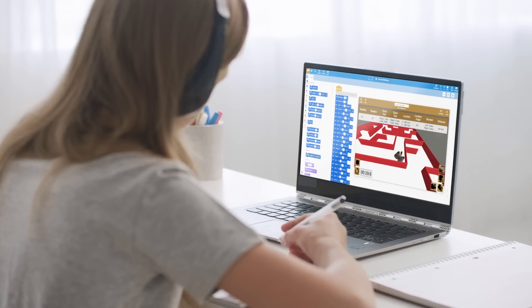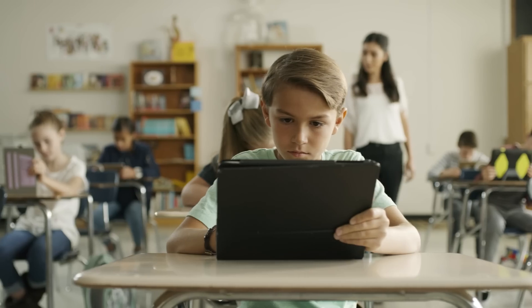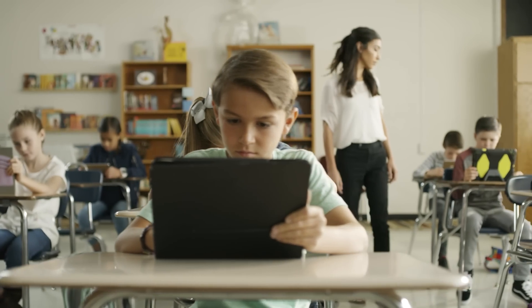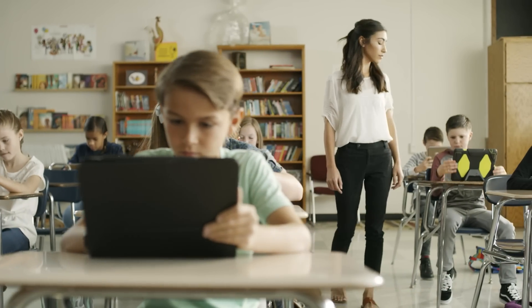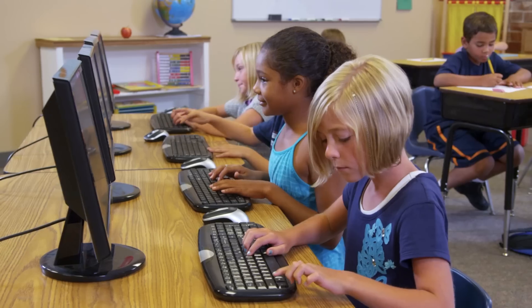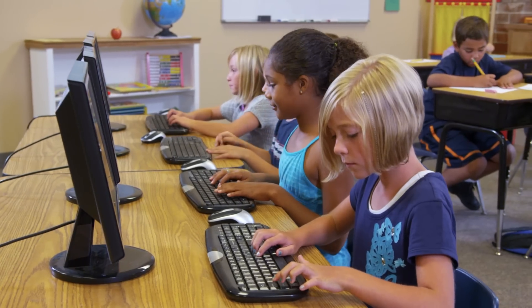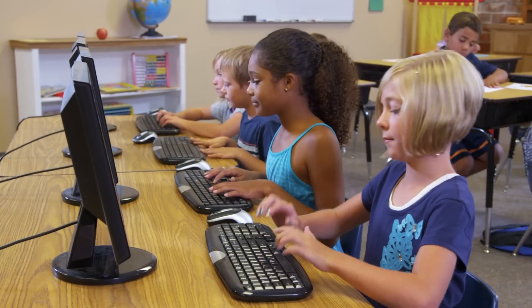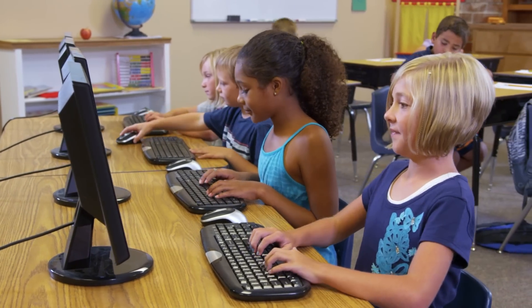Welcome to VEXcode VR, the solution to keeping students engaged in robotics, STEM, and computer science anytime, anywhere in the world.